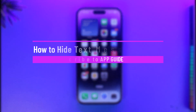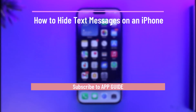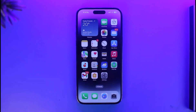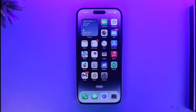How to hide text messages on an iPhone. Hi everyone, welcome back to our channel App Guide. In this video, I will simply guide you through the steps on how you can actually hide your text messages on your iPhone. Make sure to watch the video till the end. Now there are two things that you can do.